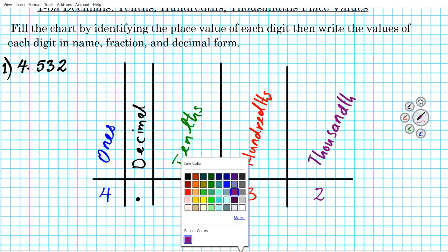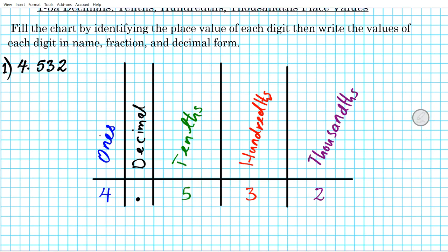One thing to remember is that there is only one ones place. For tens, you have 'tens' one place to the left and 'tenths' one place to the right. For hundreds, you have 'hundreds' two places to the left and 'hundredths' two places to the right. The 'ths' component tells you that you're looking at fractions or decimals.